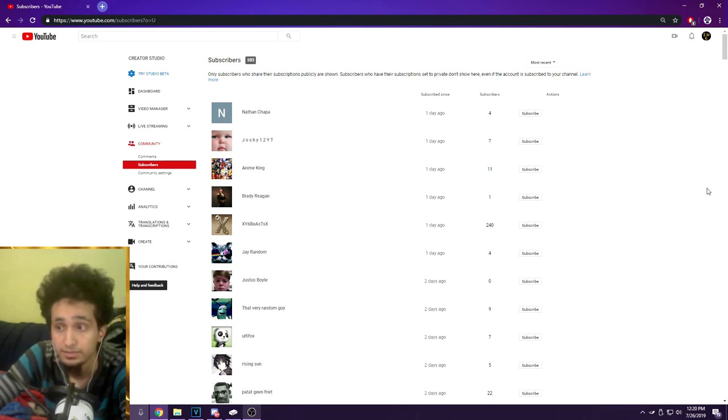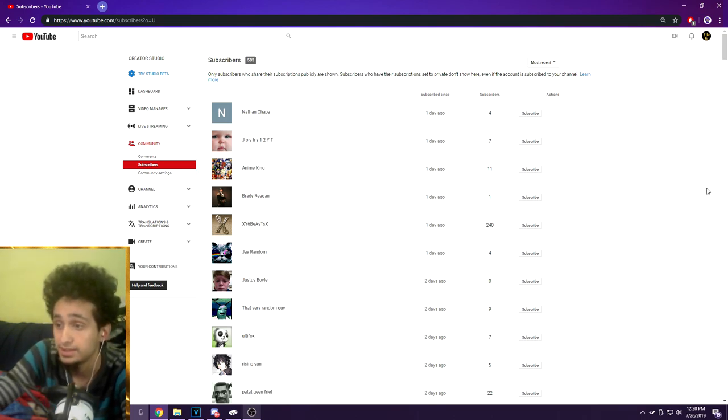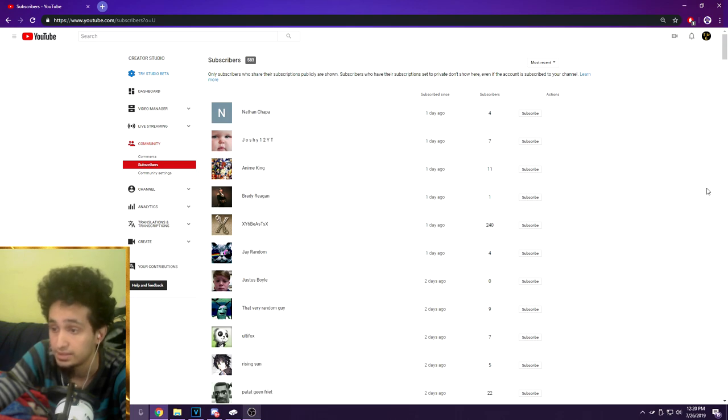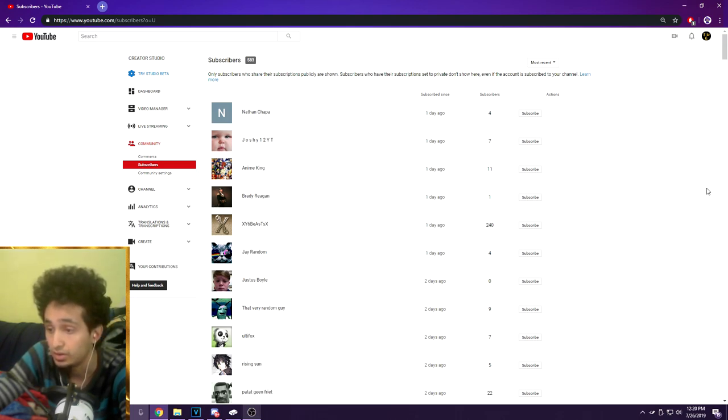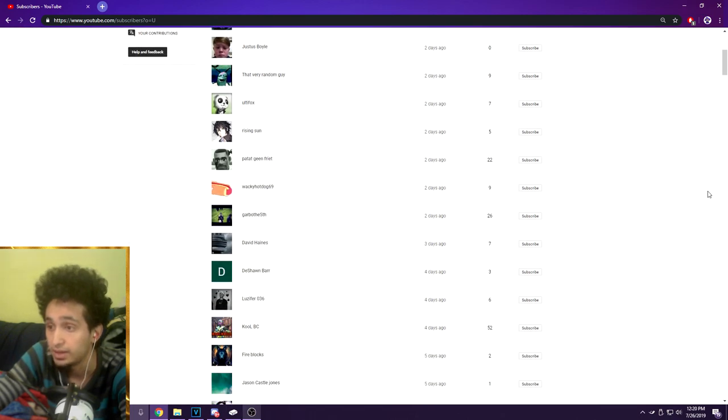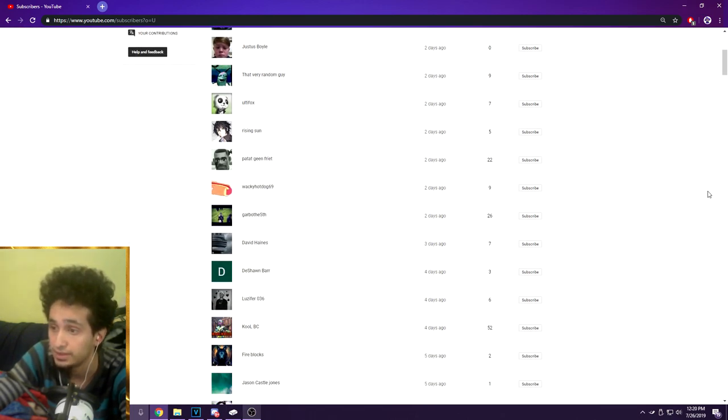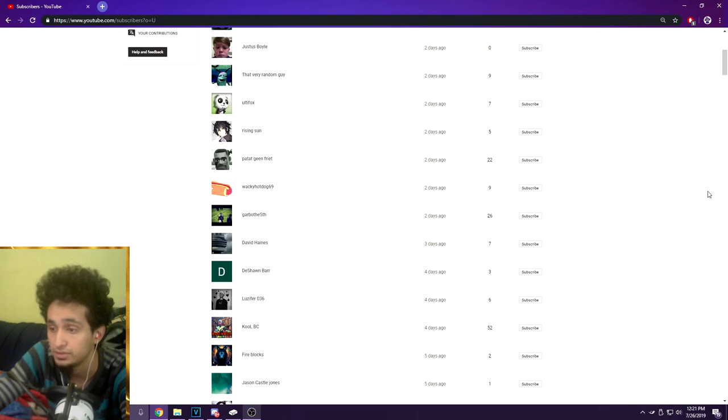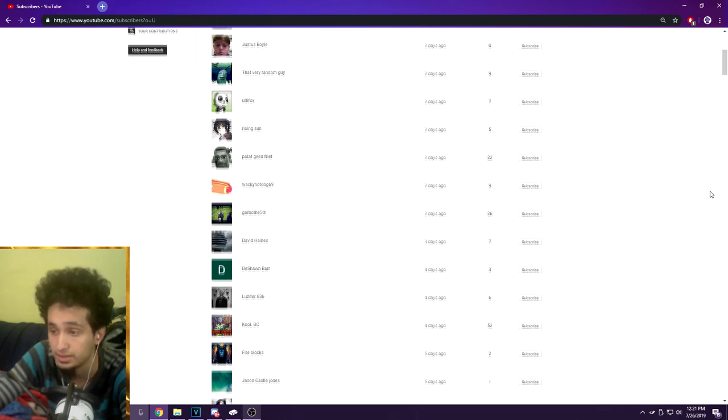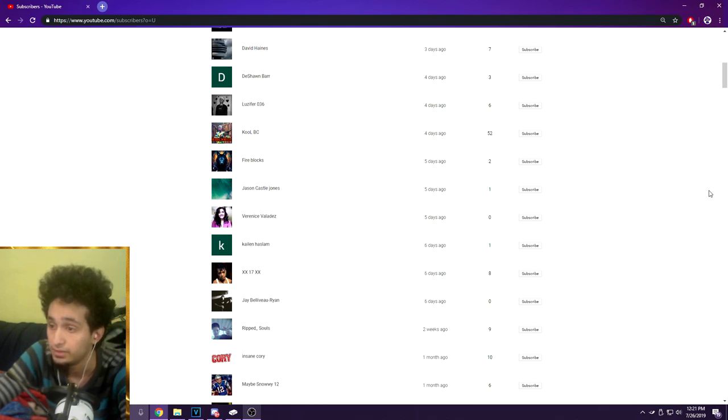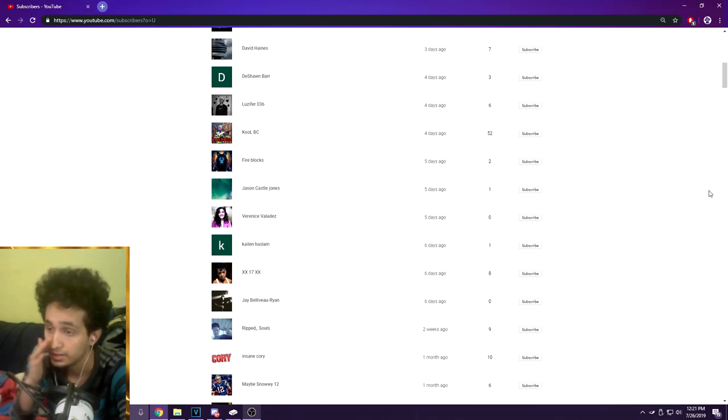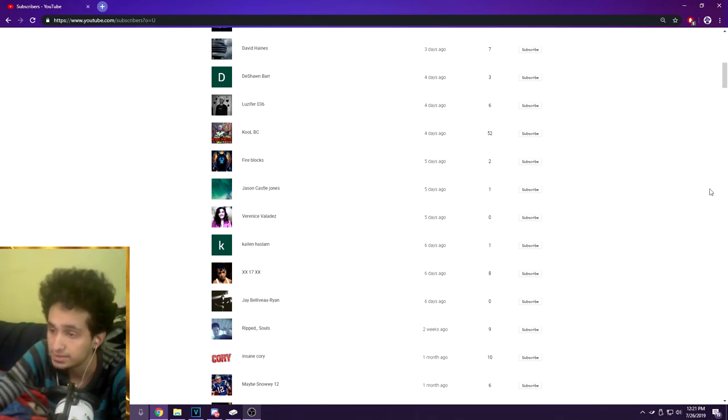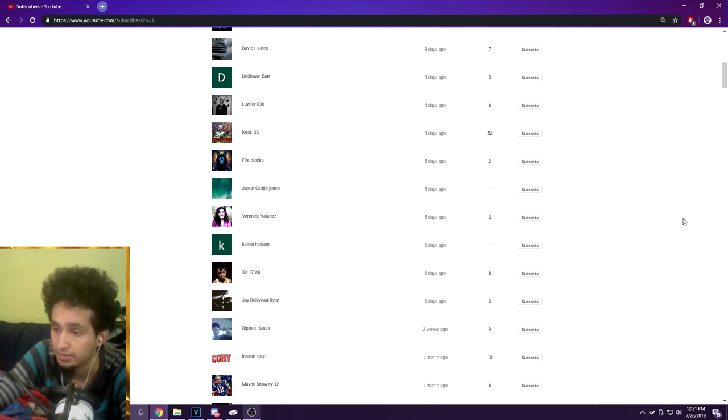Nathan Chapa, thank you for subscribing. Joshie12YT, Anime King, Brady Reagan, XY6Beast, SX J Random, Judas Boyle, That Very Random Guy, All Ty Fox, Rising Sun, Patette Green, Free Wacky Hotdog 69, Garbo the Fifth, David Haynes, Deshawn Bar, Lucifer 036, Cool BG Fire Socks, Jason Castle Jones, Varinus Validez, Kaylin Haslam X17 XX, J Balavu, Ryan Ripped Souls Insane, Cory Maybe Snowy 12, Dark Pika Girl.